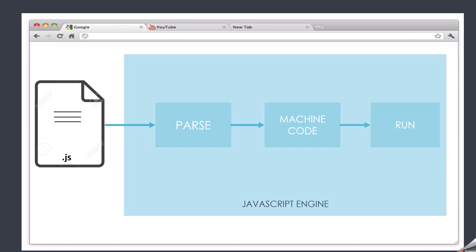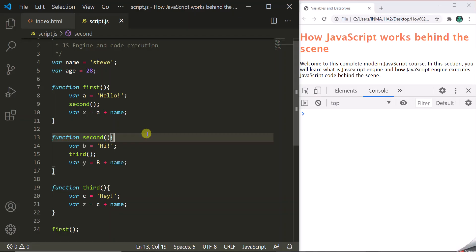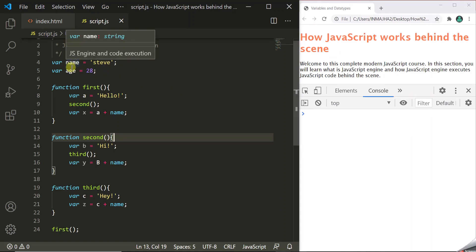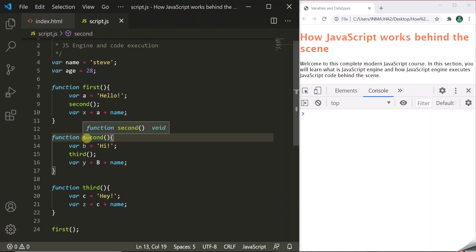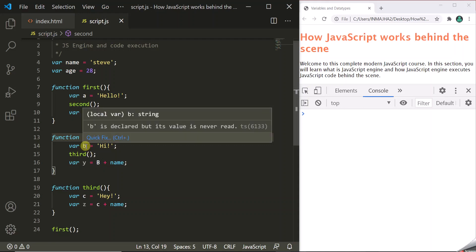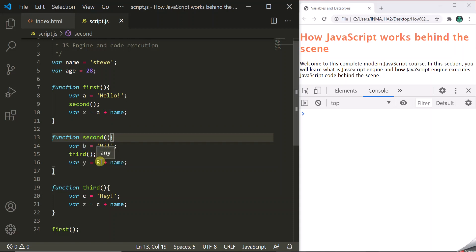Let's understand this with an example. In this sample JavaScript code, we have two global variables — name and age — and we have three functions: first, second, and third. Inside the second function, we are trying to use a variable B which is in uppercase. But this variable has not been defined; we have defined a variable b in lowercase, but not in uppercase. So here we have an error.